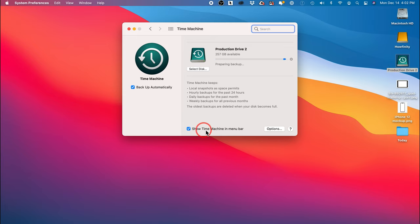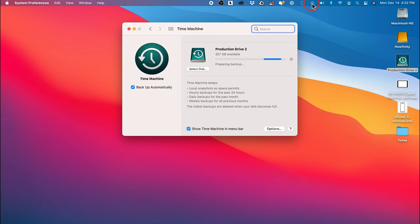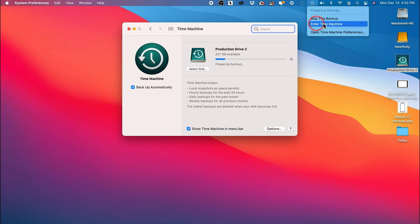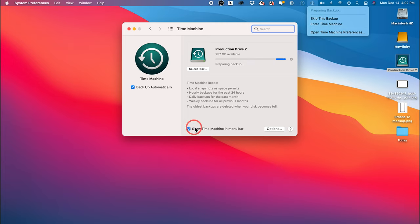I also have show Time Machine in the menu bar so if you do have this checked on, you will get the icon for it up here too. And you can enter Time Machine from here. So we want to make sure we check this on and right now we want to go ahead and enter Time Machine up here.